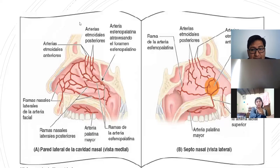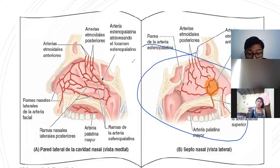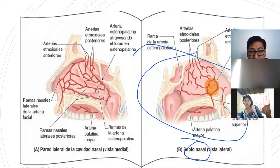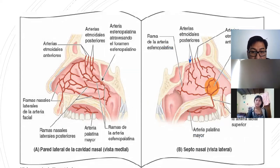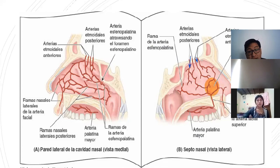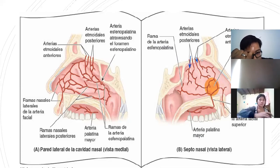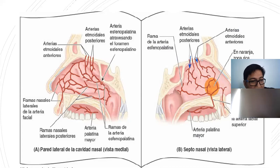Estas son las arterias. Vamos a mostrar las arterias en el septo nasal, vista lateral. Aquí están las arterias etmoidales posteriores y anteriores. Las etmoidales anterior y posterior son ramas de la arteria oftálmica, y la oftálmica es rama de la carótida interna.